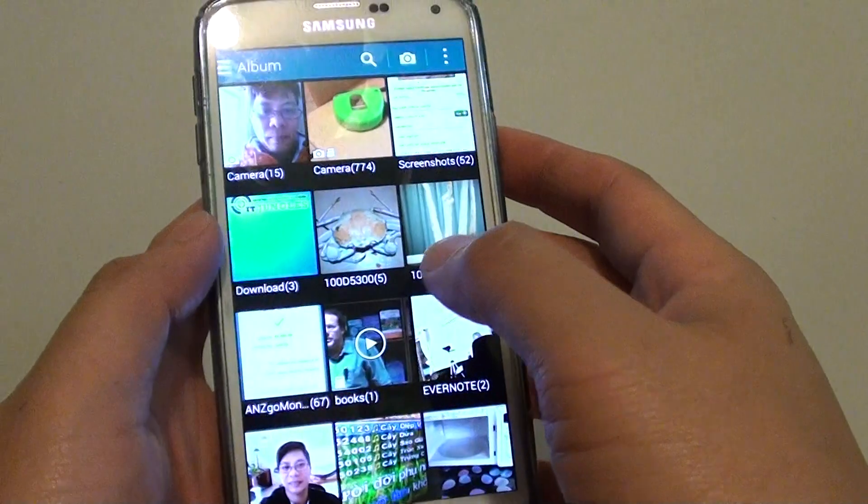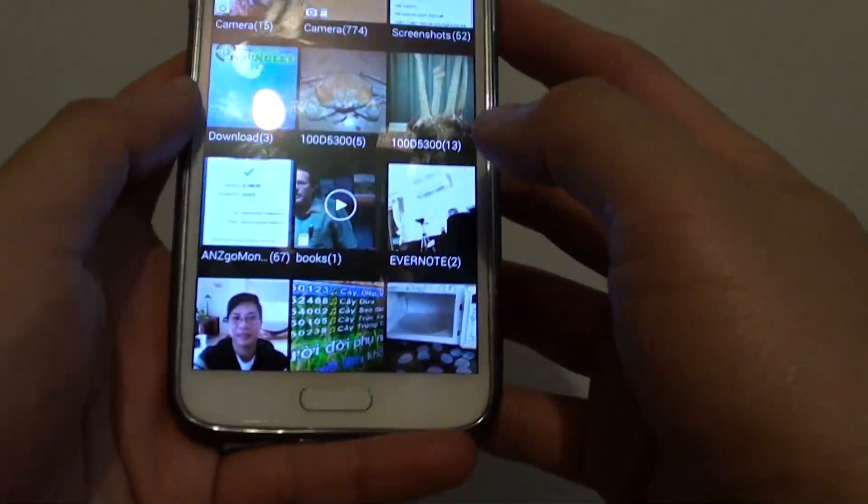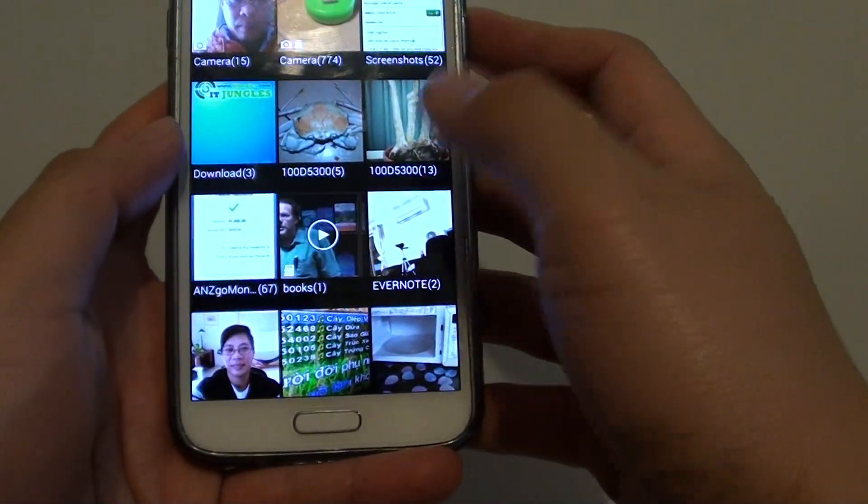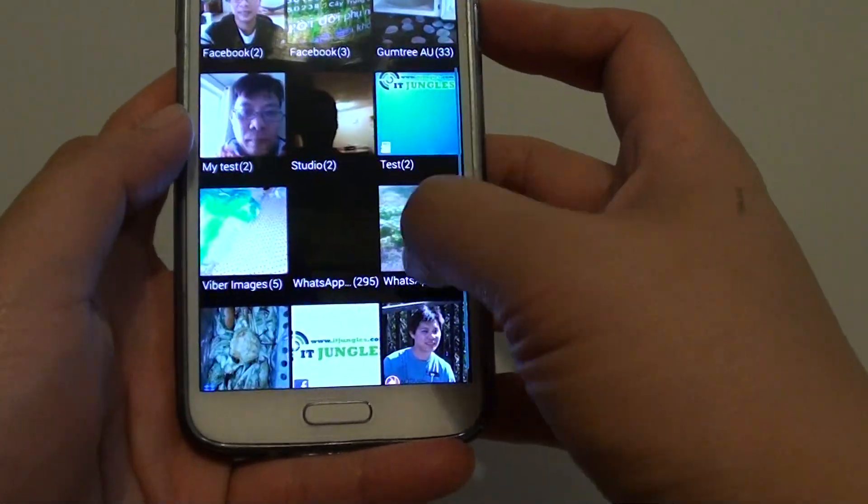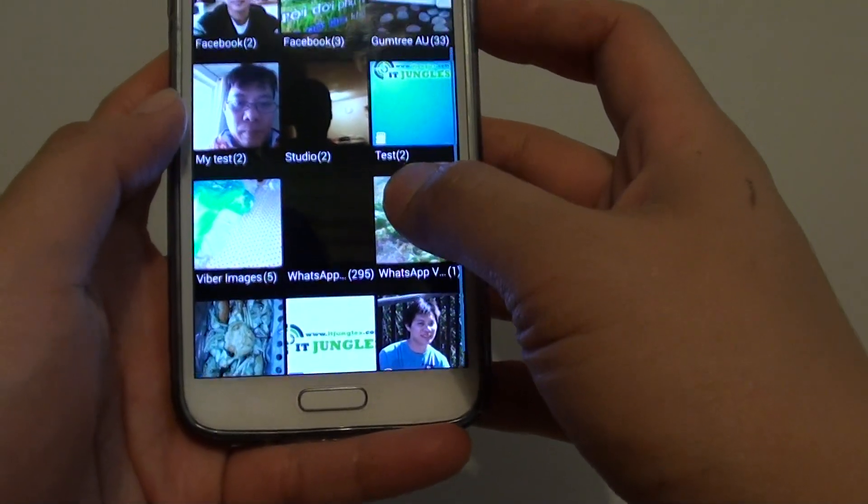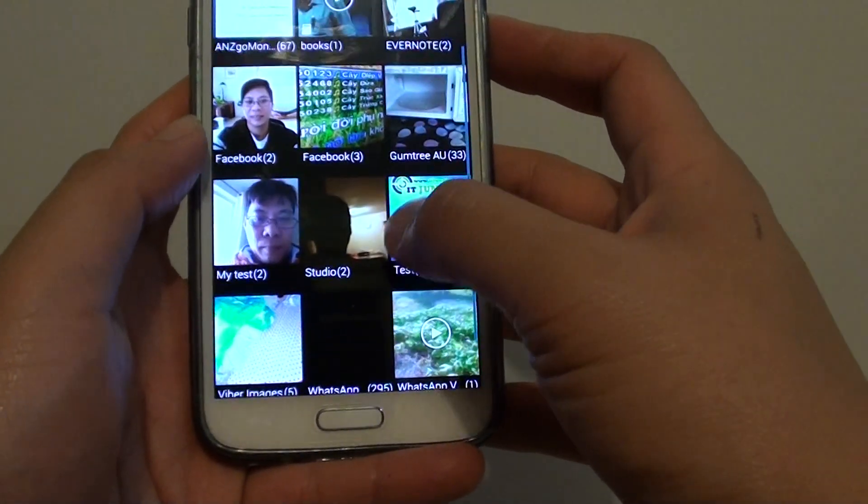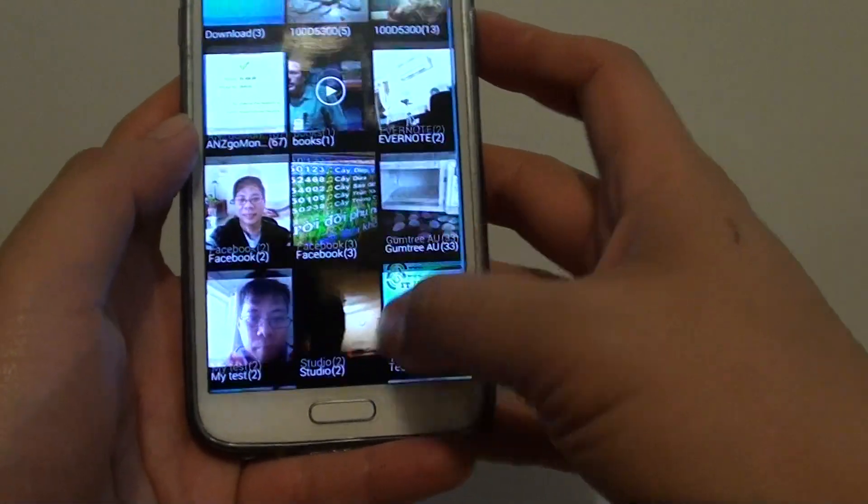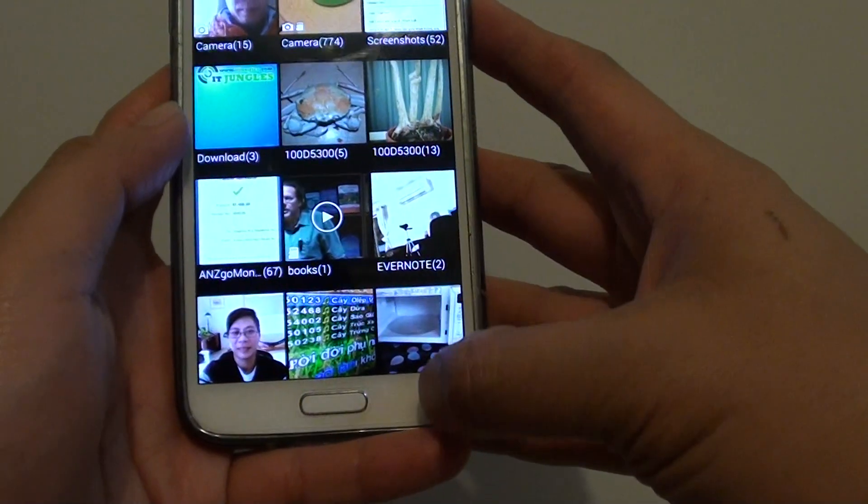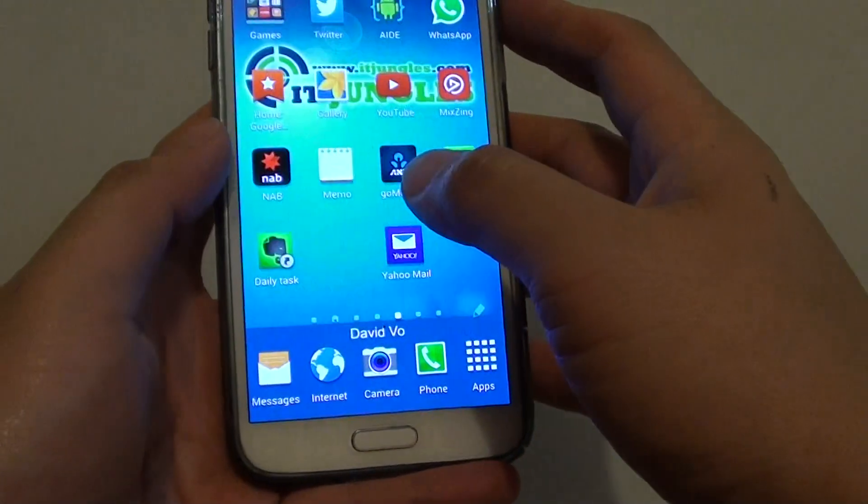If I go back here, there should be an album called MyTest somewhere in here. Sometimes it doesn't show straight away.